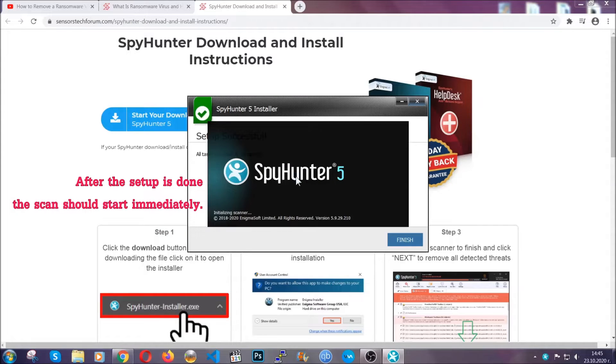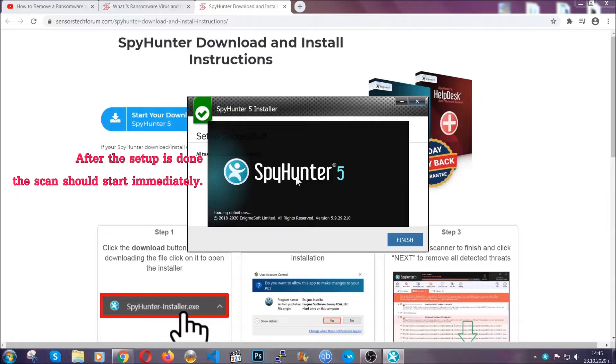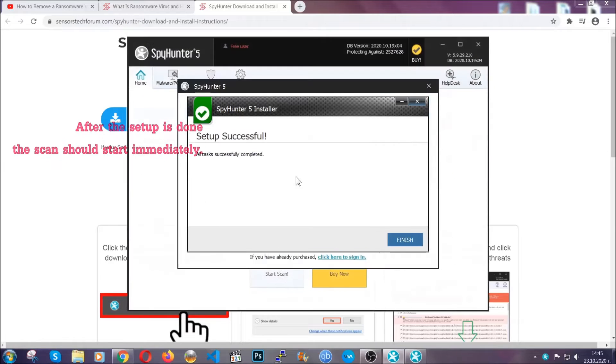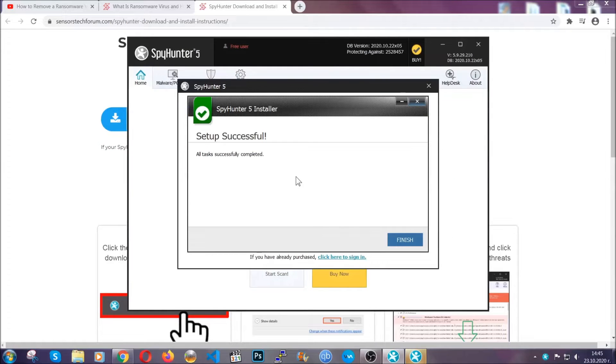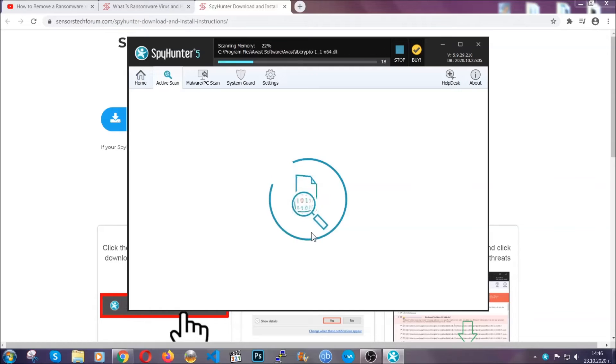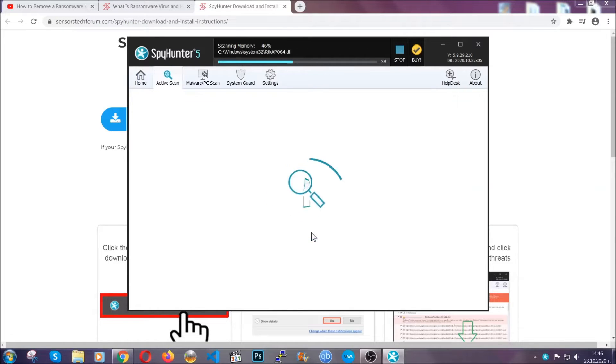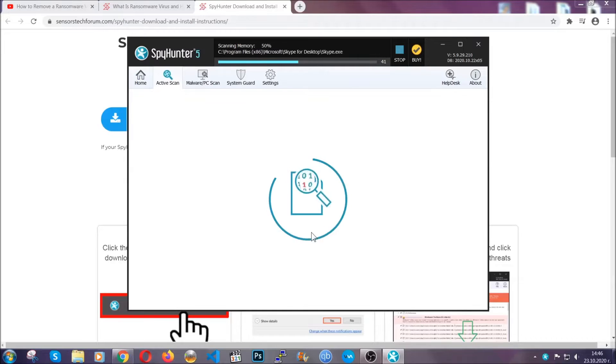When the install is finished, the scan should start immediately. All you have to do is click on finish and wait for the scan to complete. It's going to detect any cookies, malware, adware, objects that are tracking you and so on.